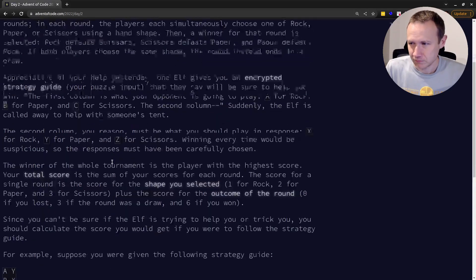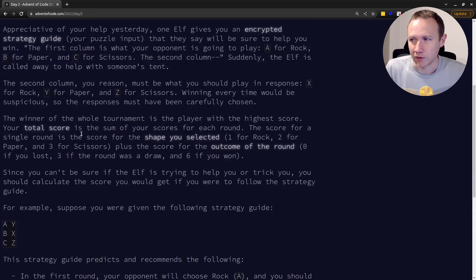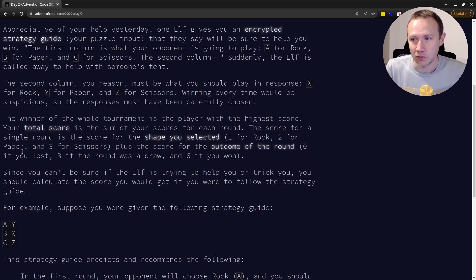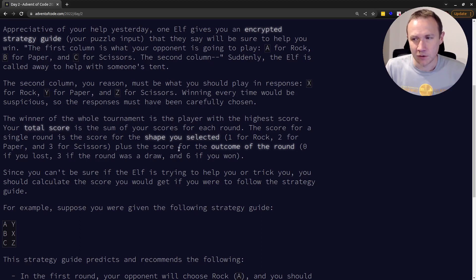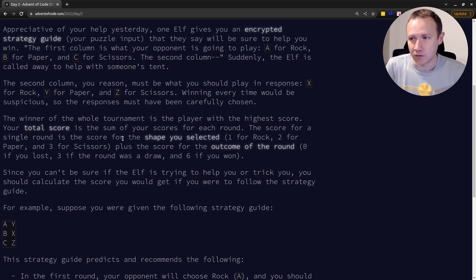So you get a score for each round, and your score is you get a one for rock, two for paper, and three for scissors, and a zero if you lose, a three if you draw, and a six if you win. So I need to go through to basically just go through and calculate the score for each of these games and make a total.